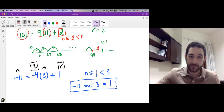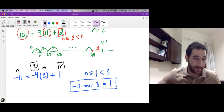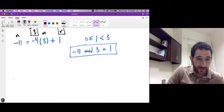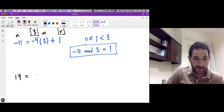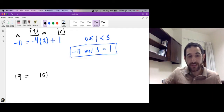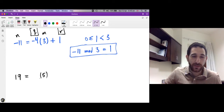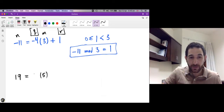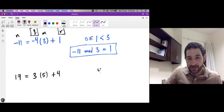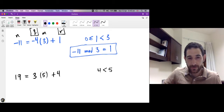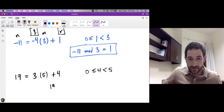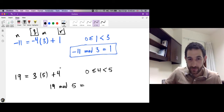Let's divide 19 by 5. Think of taking steps of length 5. Two steps give 10, but we can take one more; three steps of length 5 give 15, and what is left is 4. Since 4 < 5, this is the remainder, and we stop. So 19 mod 5 = 4.